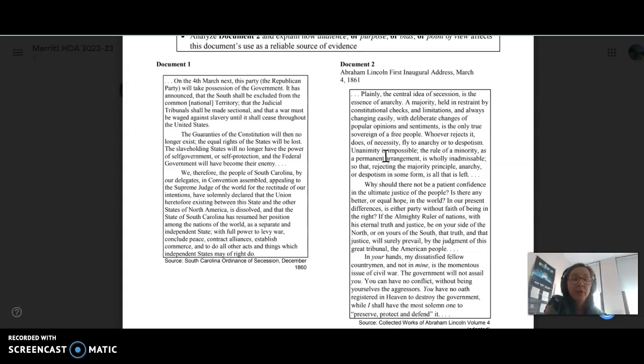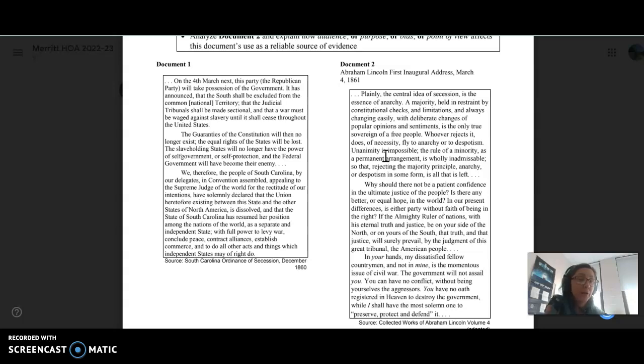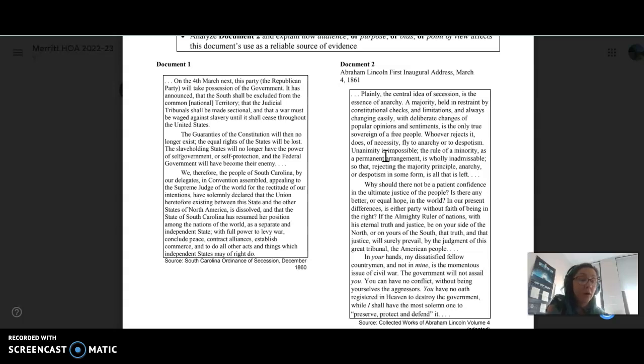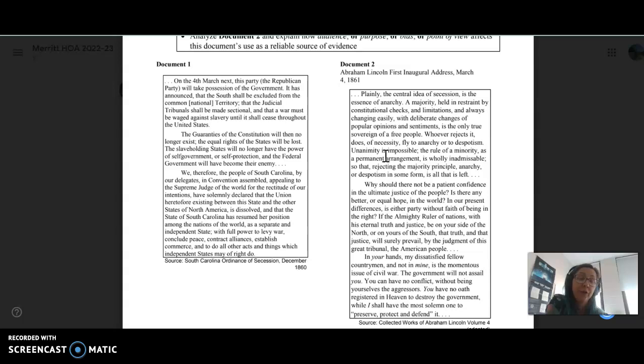So in this case, the first document is the South Carolina Ordinance of Secession from 1860, and the second document is Abraham Lincoln's first inaugural address from March 4, 1861. So when I look at this, I'm going to be thinking these are documents from the beginning of the Civil War. You could talk about long-term or short-term causes that have led up to this.